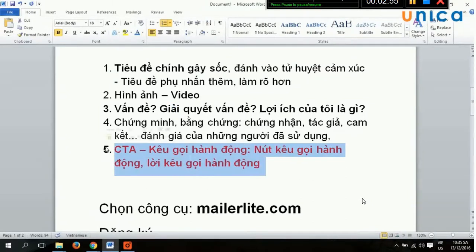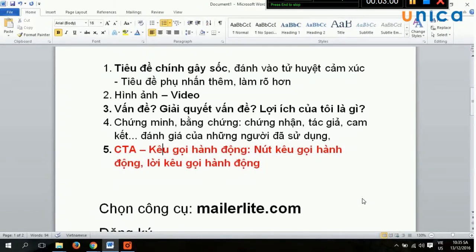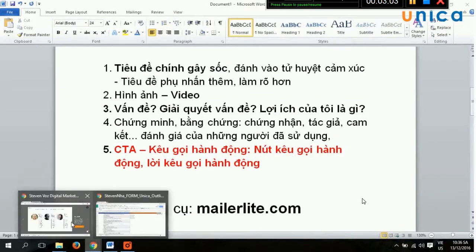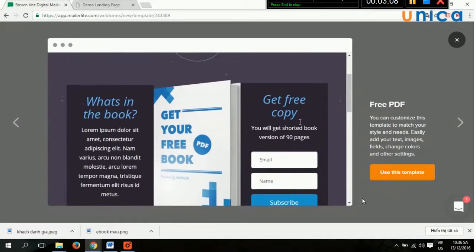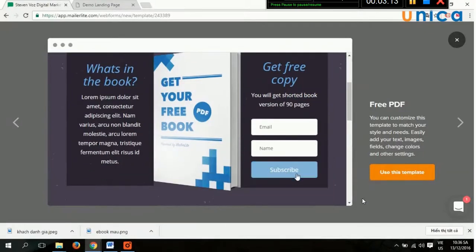Quan trọng, cuối cùng là call to action, hay là kêu gọi hành động. Lời kêu gọi hành động rất quan trọng, bởi vì landing page mục đích cuối cùng là kêu gọi một hành động nhất định. Ví dụ: đăng ký đi, nhận ngay. Kêu gọi hành động như vậy - nhận ngay, nhận đi.